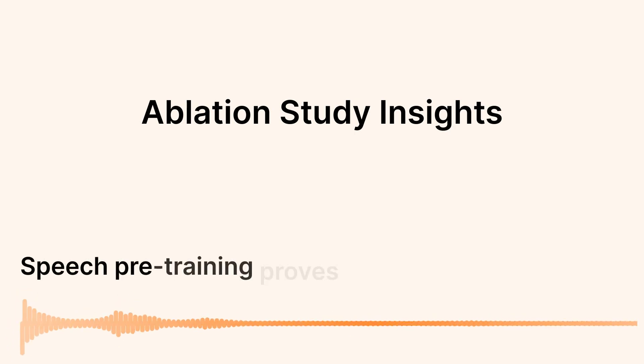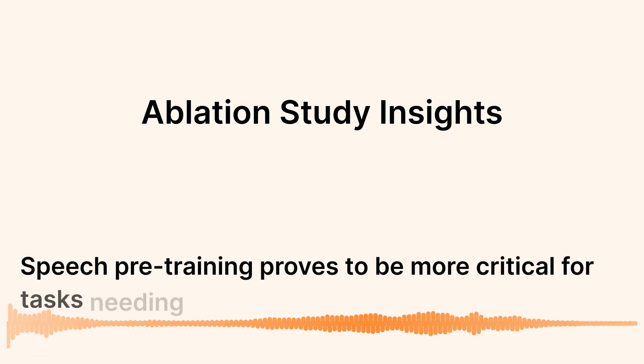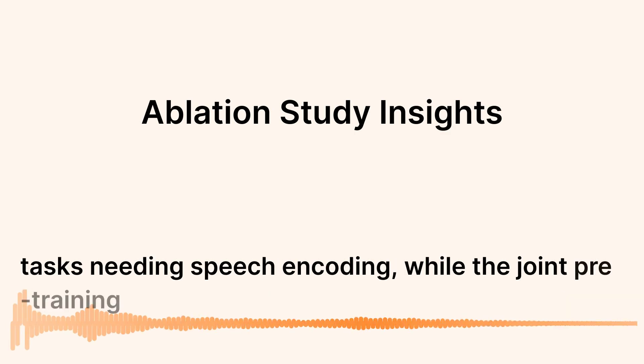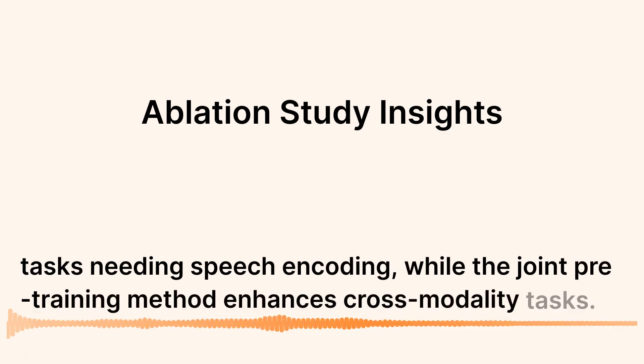Speech pre-training proves to be more critical for tasks needing speech encoding, while the joint pre-training method enhances cross-modality tasks.